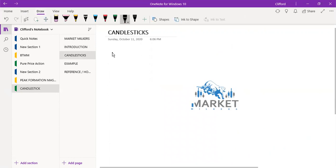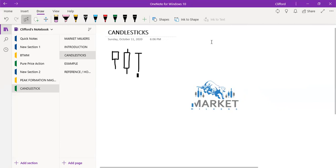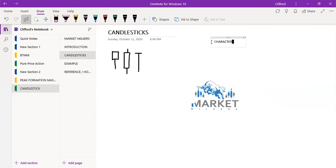As for candlesticks, you know that they are of different sizes and shapes. We are going to go through the characteristics of candlesticks.